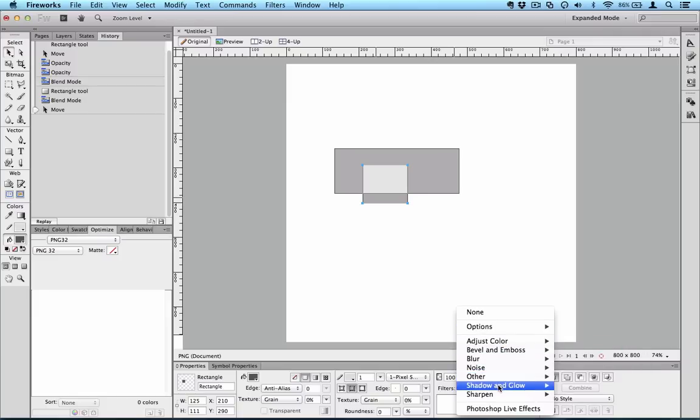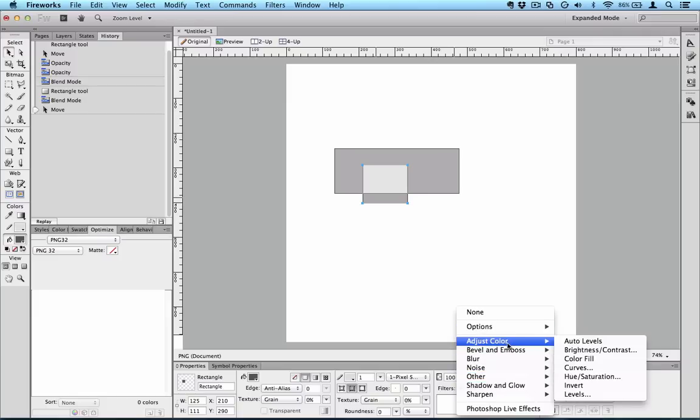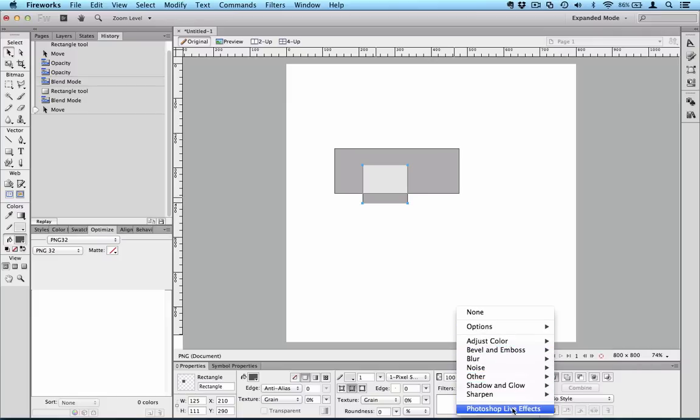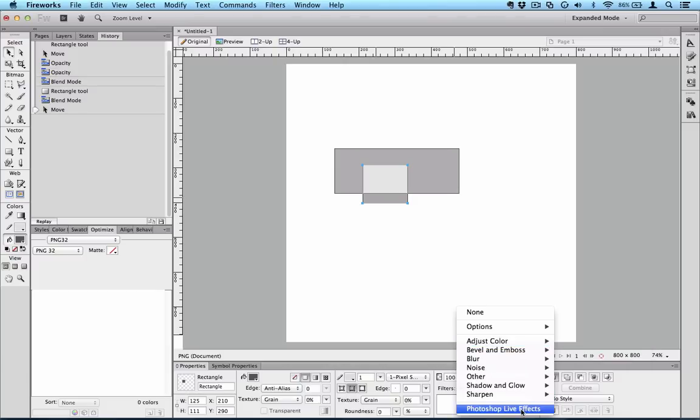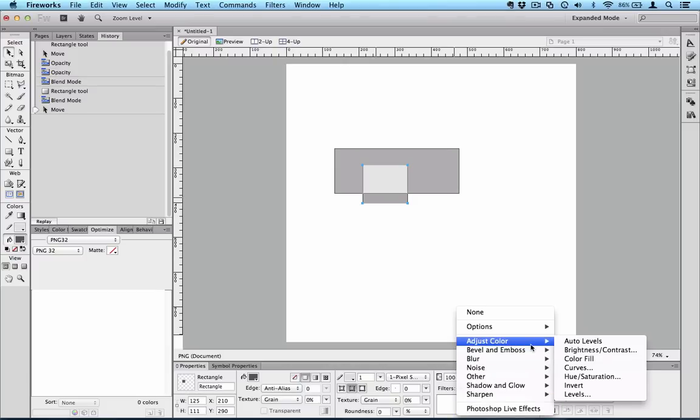But the basic set looks like that together with the Photoshop live effects down the bottom, which are the same effects that you might be used to in Photoshop. But if we look at the basic Fireworks ones first, so we've got adjustments.